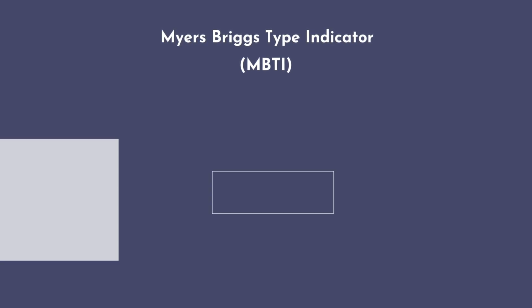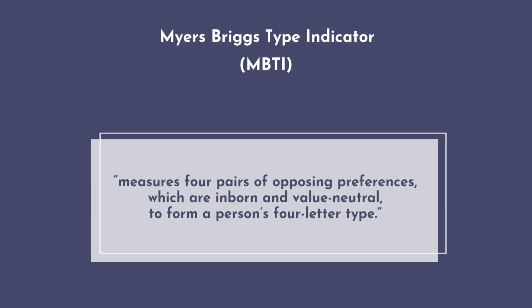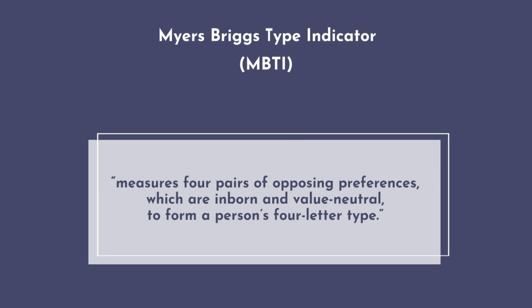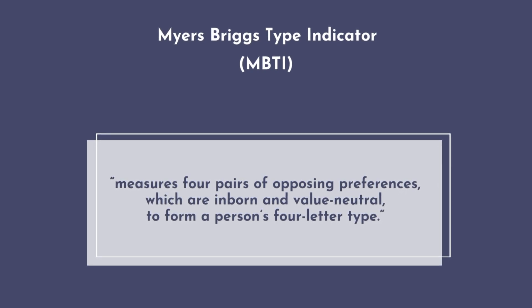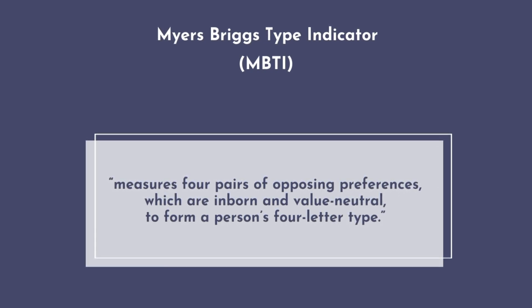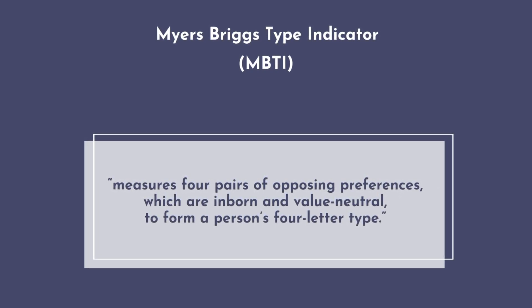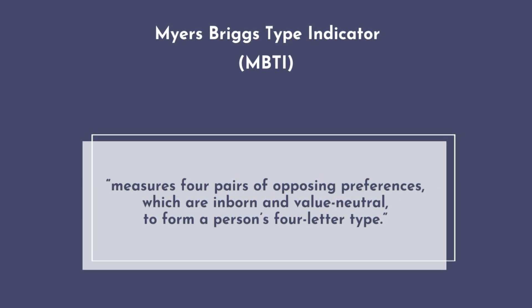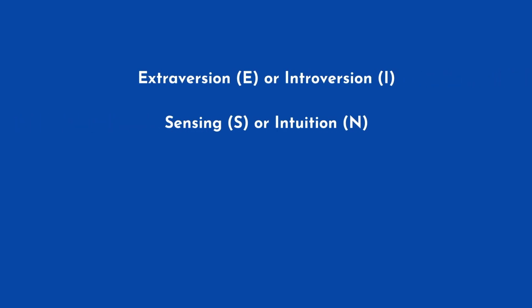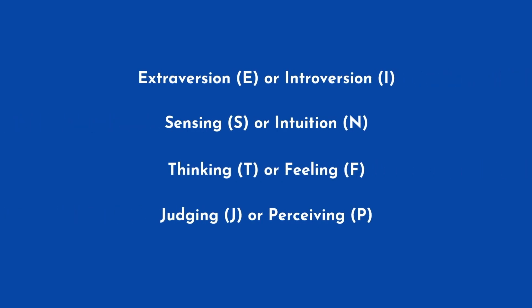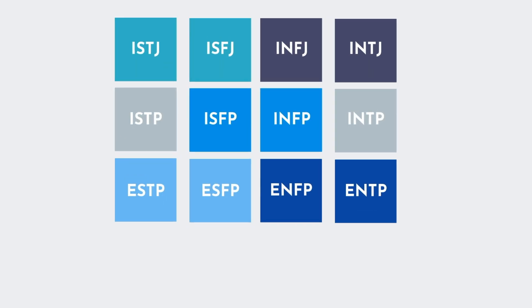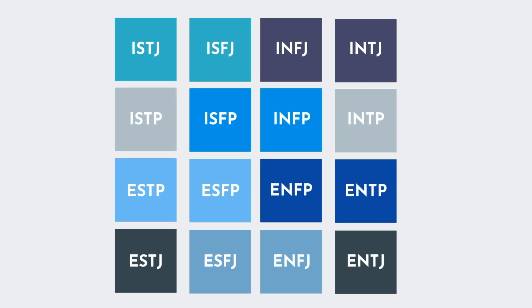According to CPP, the publisher of MBTI, it measures four pairs of opposing preferences, which are inborn and value neutral, to form a person's four-letter type. The assessment discerns between extroversion or introversion, sensing or intuition, thinking or feeling, and judging or perceiving, resulting in 16 different personality types like ENFP or ISTJ.